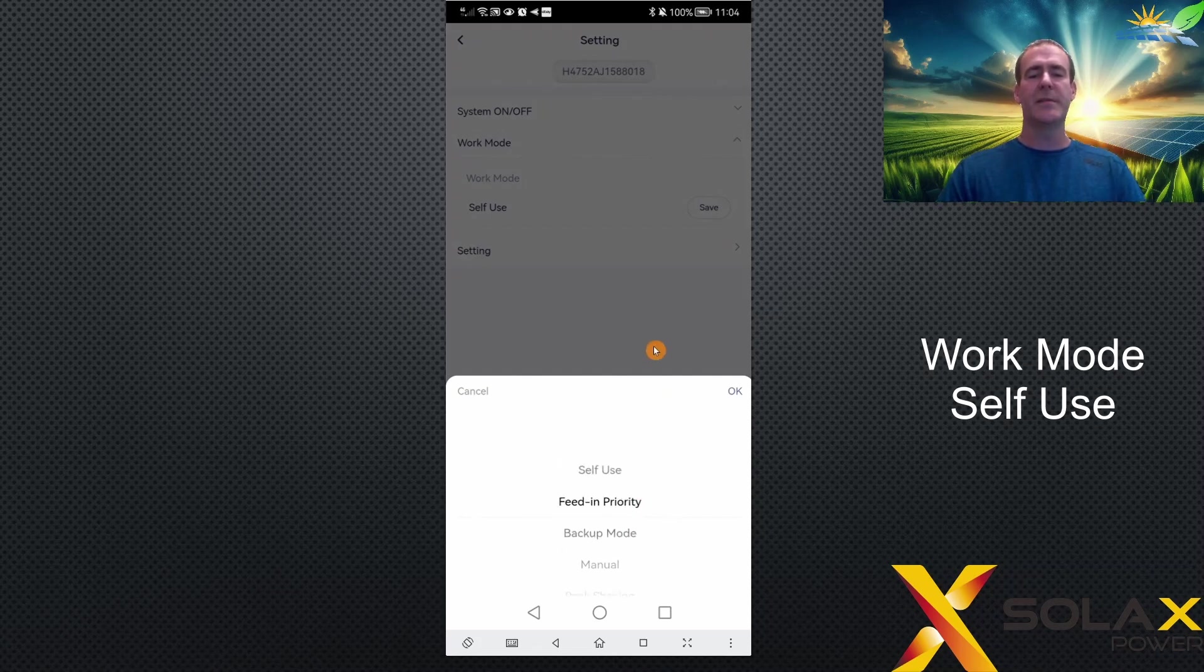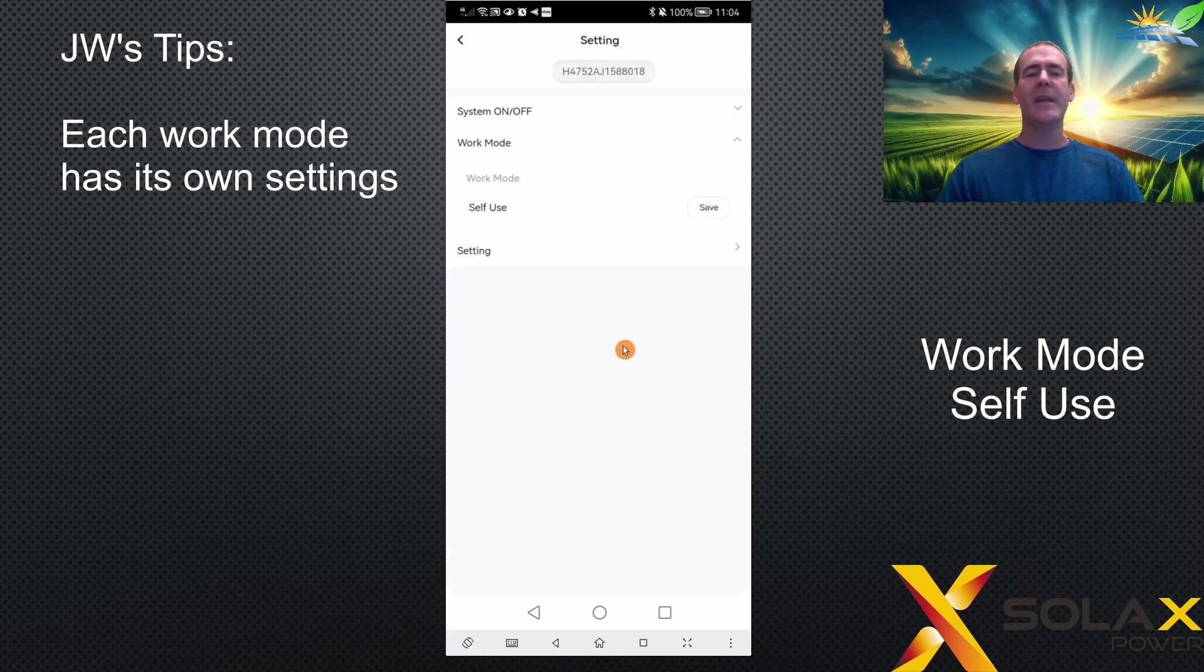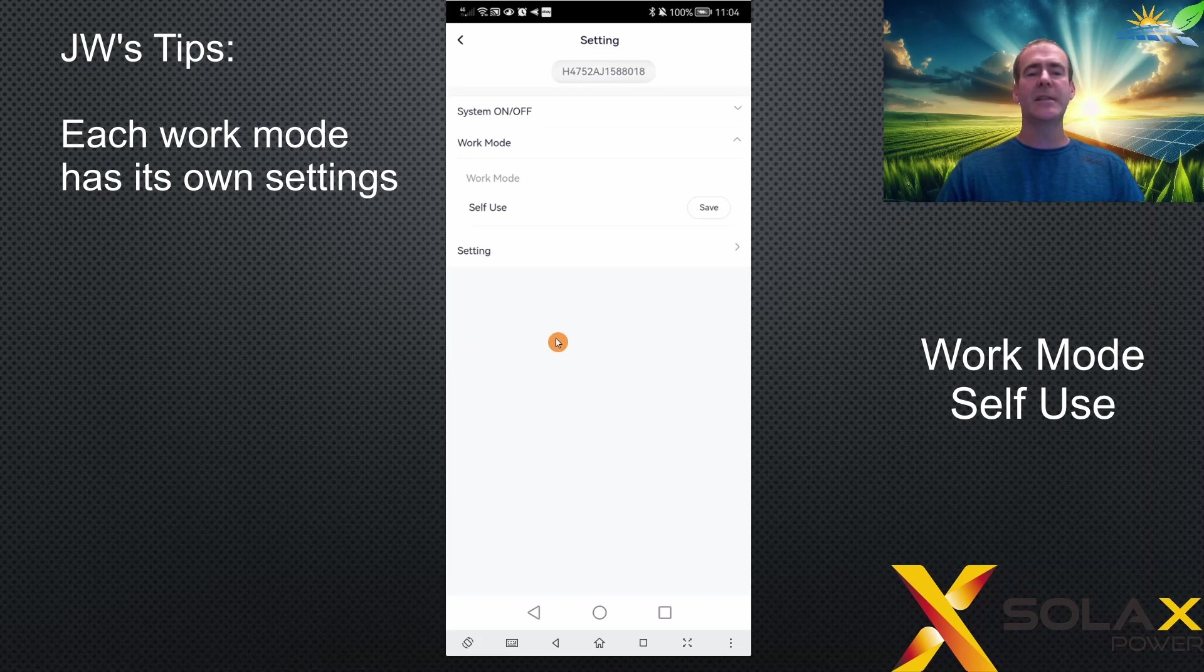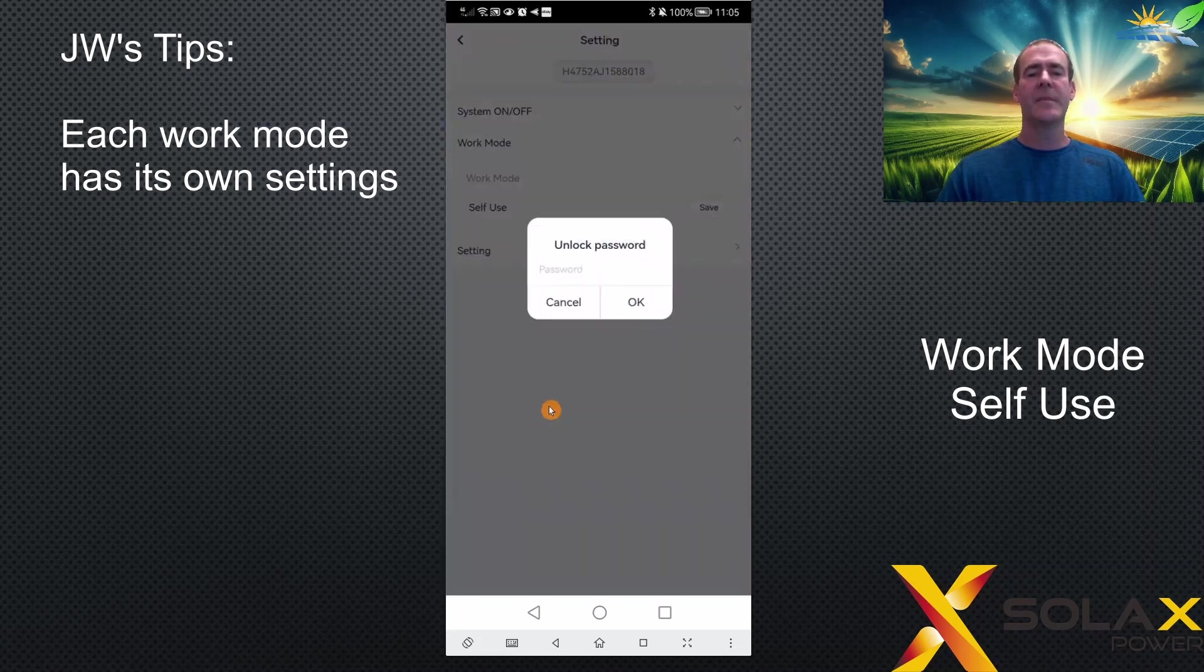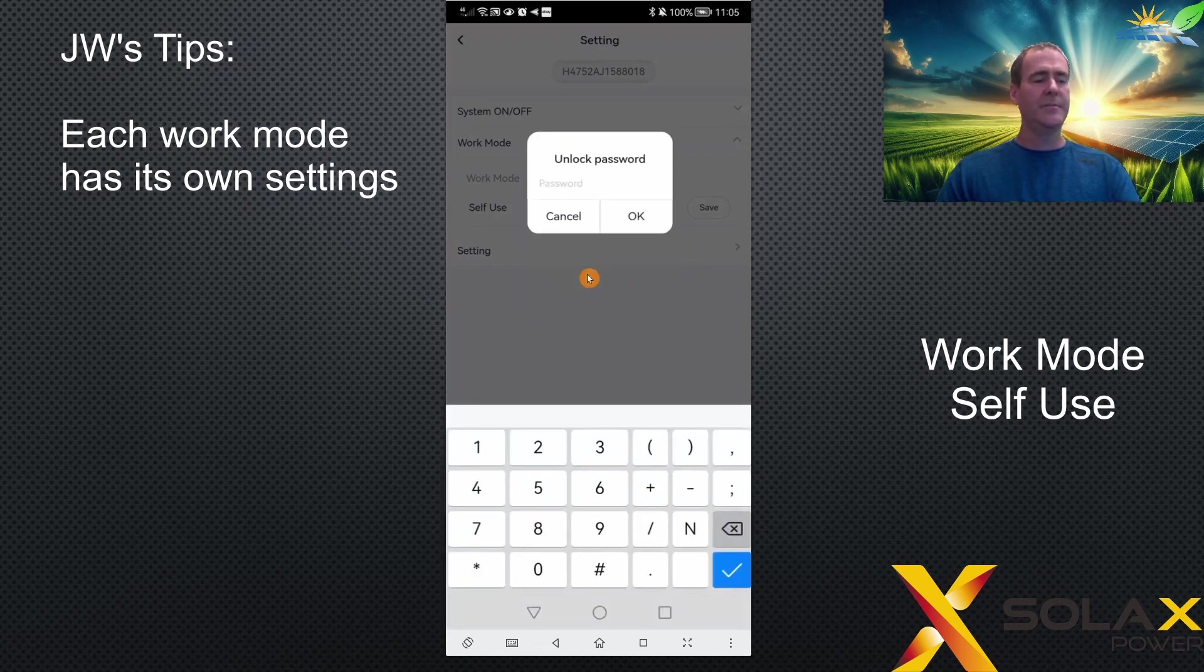Each work mode has different settings. If you go into the settings menu here and type in the passcode, I'm going to type in 0000 for basic user settings.